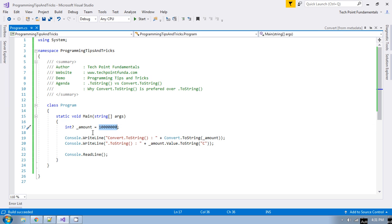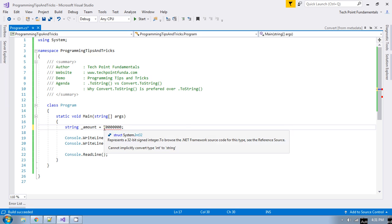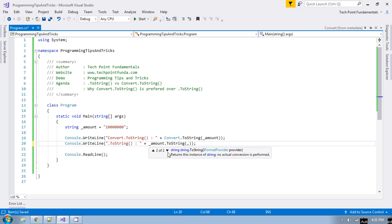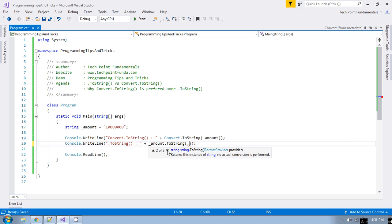If you convert a string type value to string, there are only two overloaded versions available. However, if the value being converted is nullable, then there are four overloaded versions. That is also a difference between these two methods.